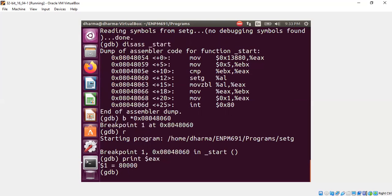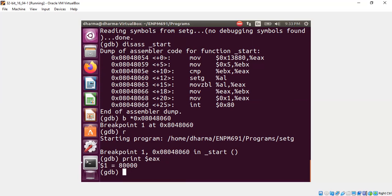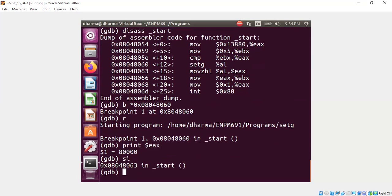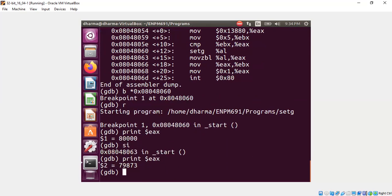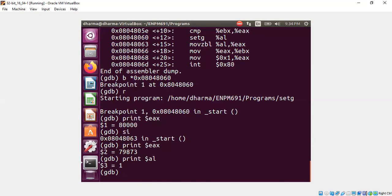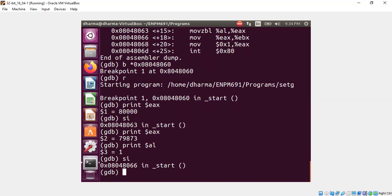eax has this large value that I placed. In terms of hex it's shown here, but you see eax value is 80,000. Now we will do si, which means we are going to activate the setg instruction steps. Si means step instruction. And now if I print al or eax again you will see some other value. More precisely, if I print al you should see one.